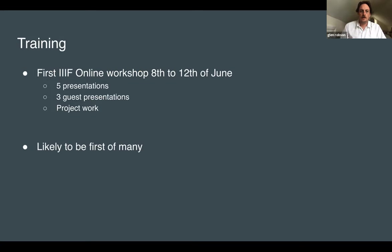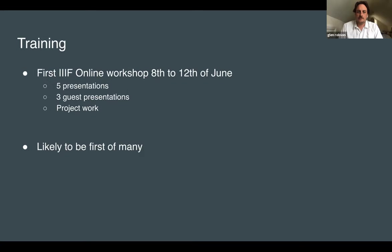As part of IIIF Week, there is an online workshop next week limited to 30 people. In the past these workshops have been done in person, but this is the first time online. As Josh mentioned, it's proved very popular. The plan is presentations every day next week covering topics like the Image API, the Presentation API, annotations, and how to use IIIF in research. There are also three guest presentations on crowdsourcing with FromThePage, the Stories guided viewing application, and uses of IIIF with AI. Participants are expected to work on a IIIF project during the week and demo it on Friday. All tasks and presentations will be recorded and open, and it's likely this workshop will be repeated many times.